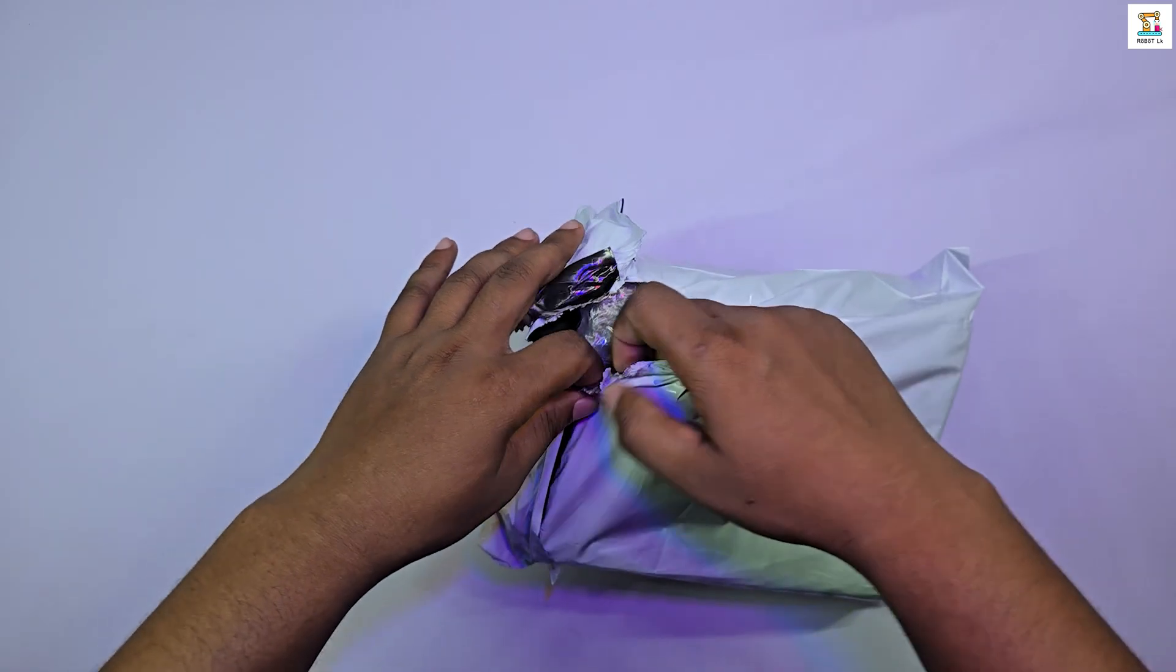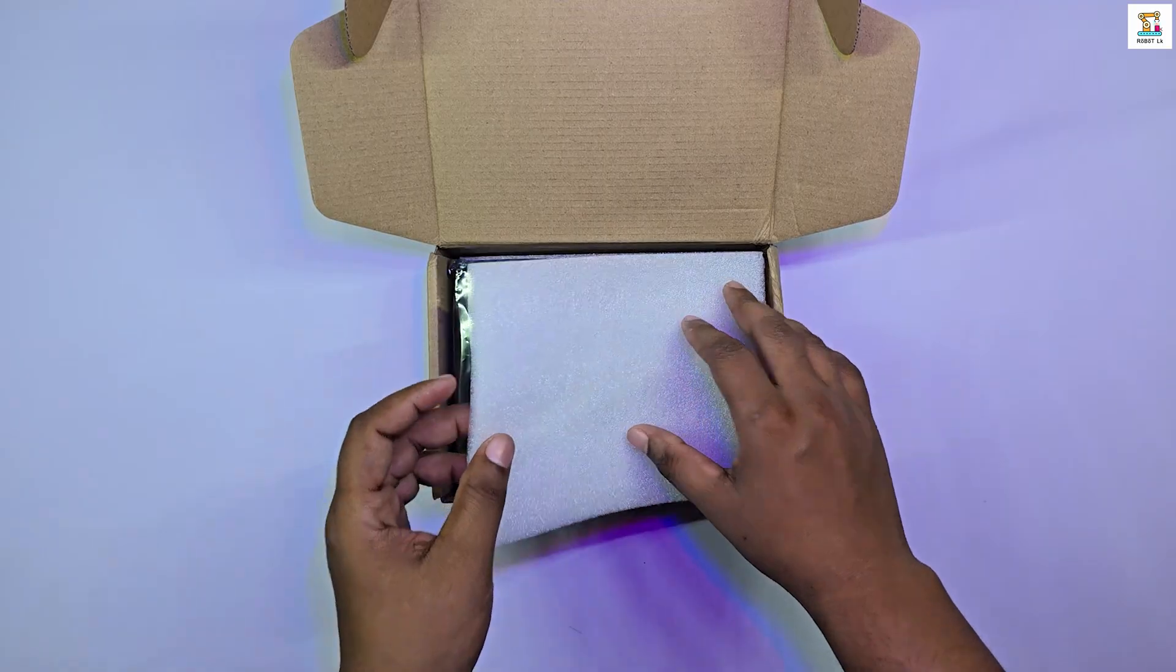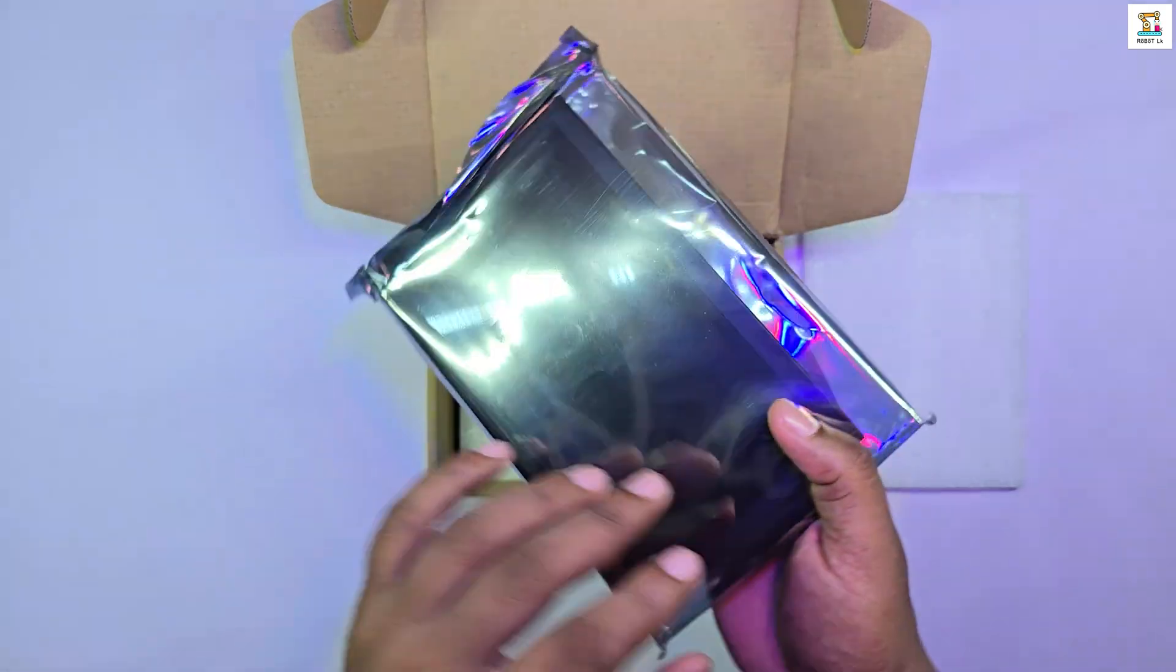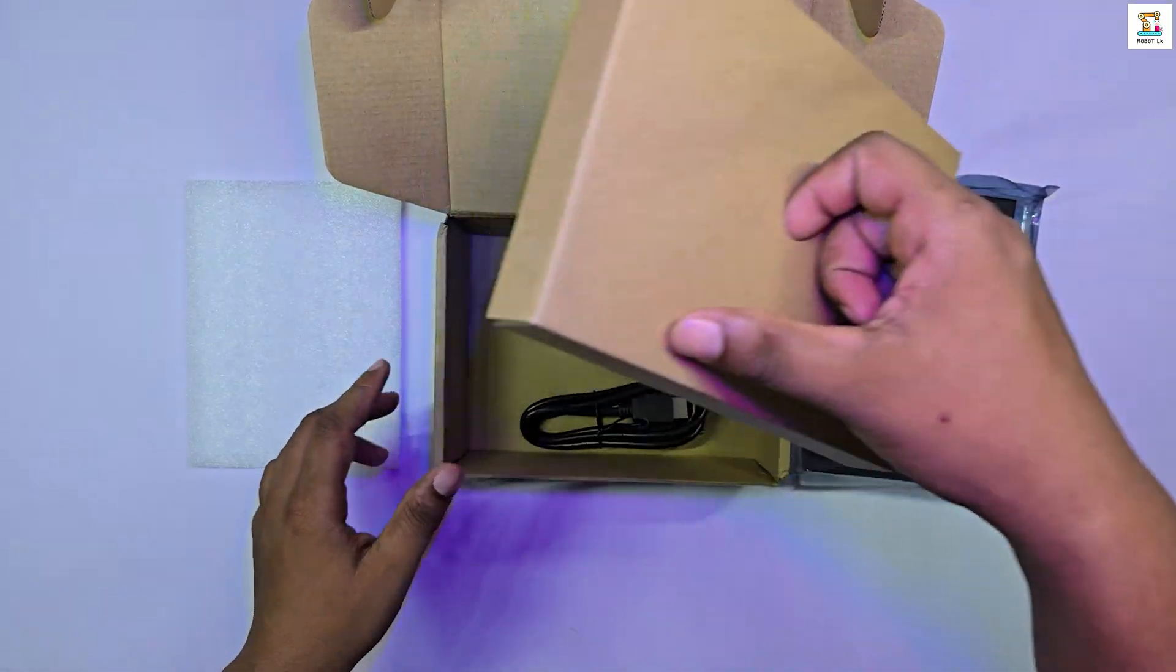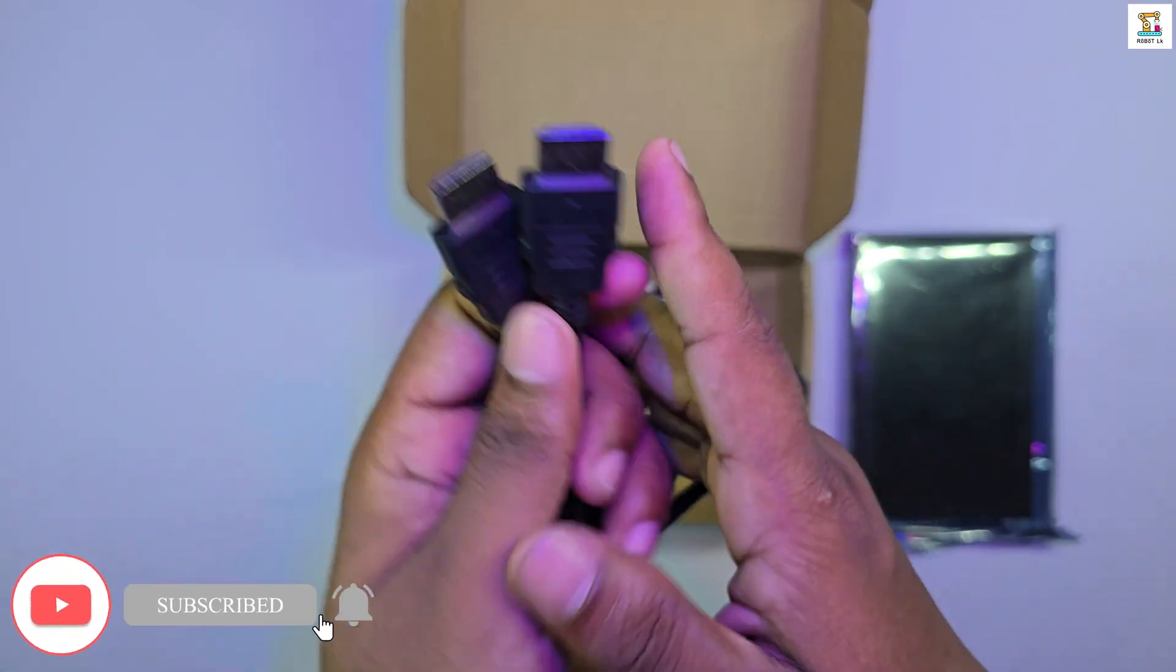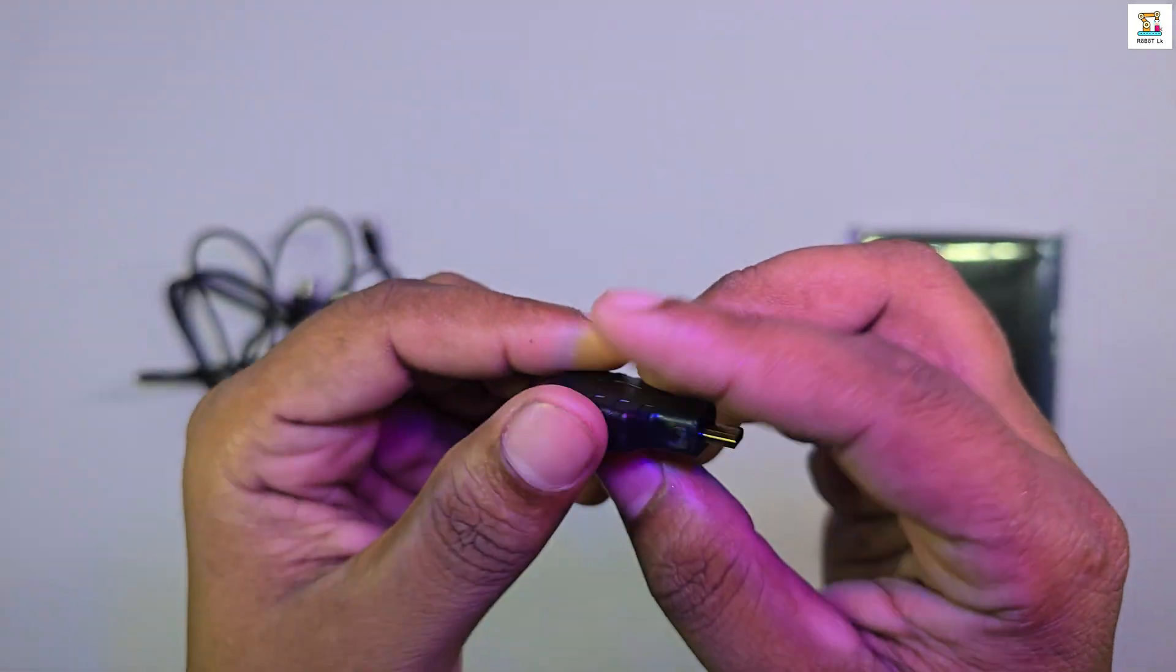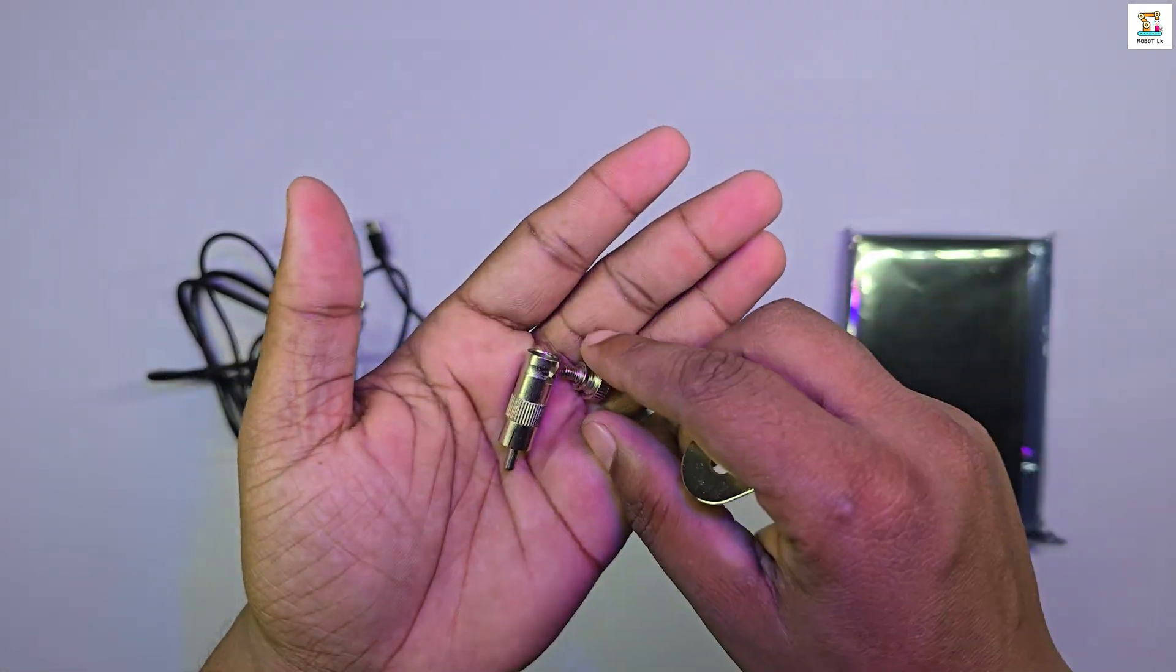The packaging was done really well. Here we have the 7-inch portable display, and just underneath it are the accessories. Inside the box you will find an HDMI to HDMI cable, a dual USB port to Type-C cable, a mini HDMI to HDMI adapter, and a multi-angle adjustable bracket.